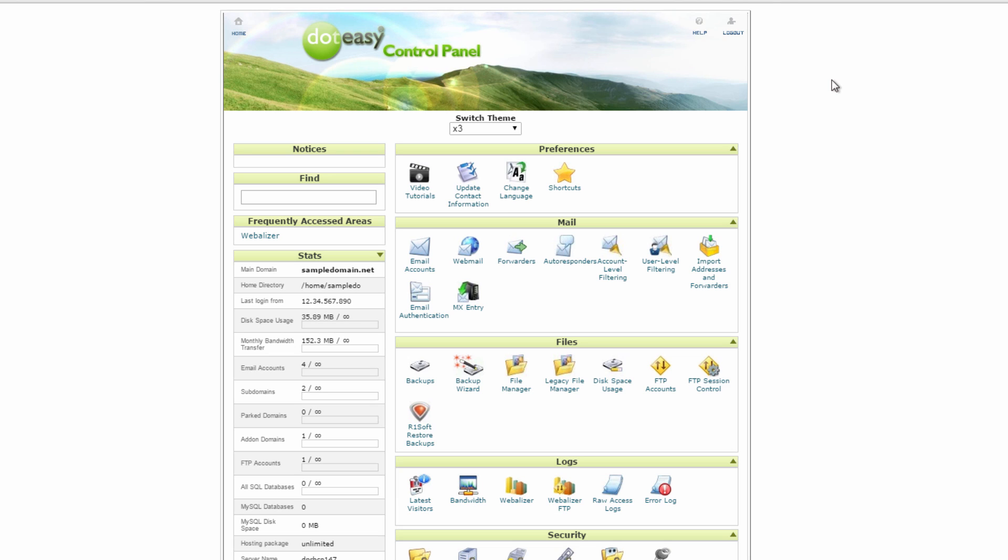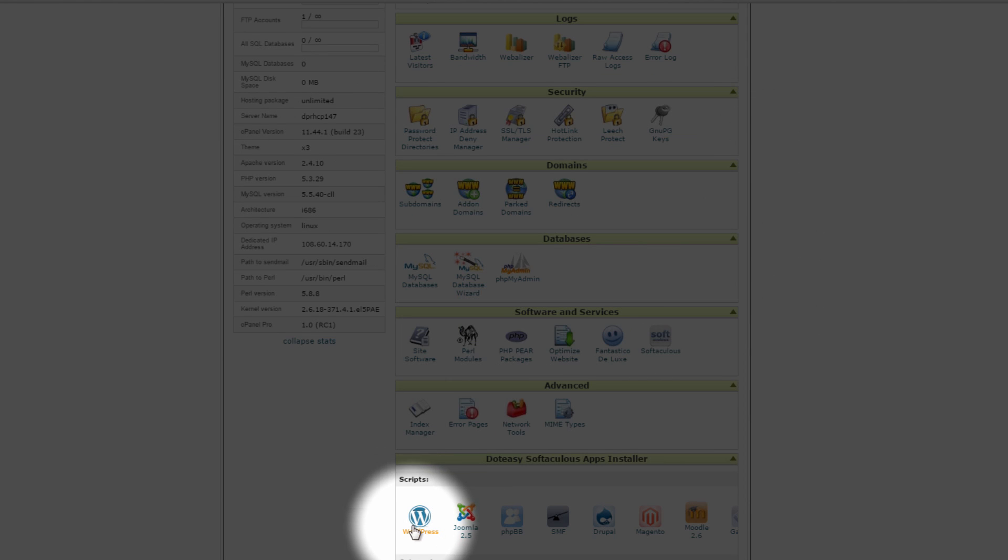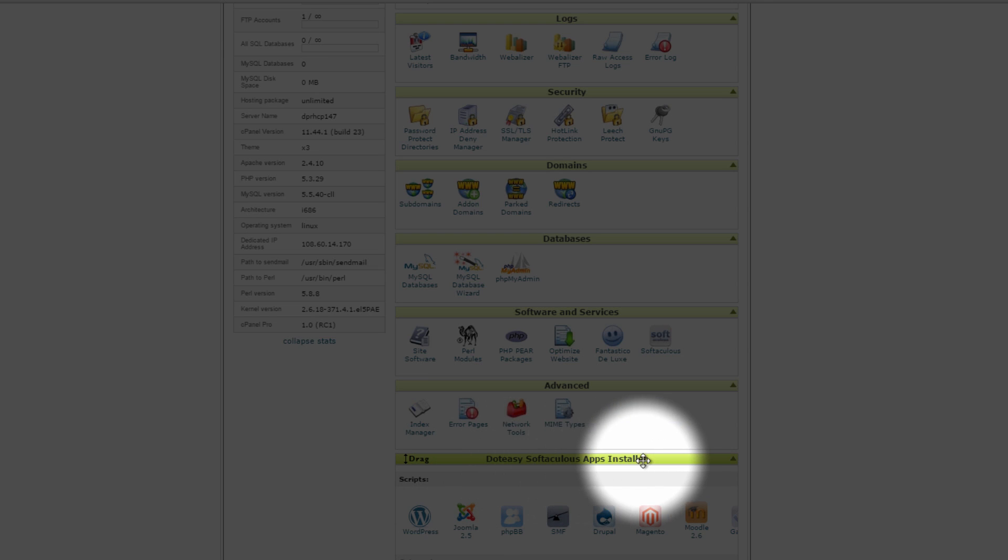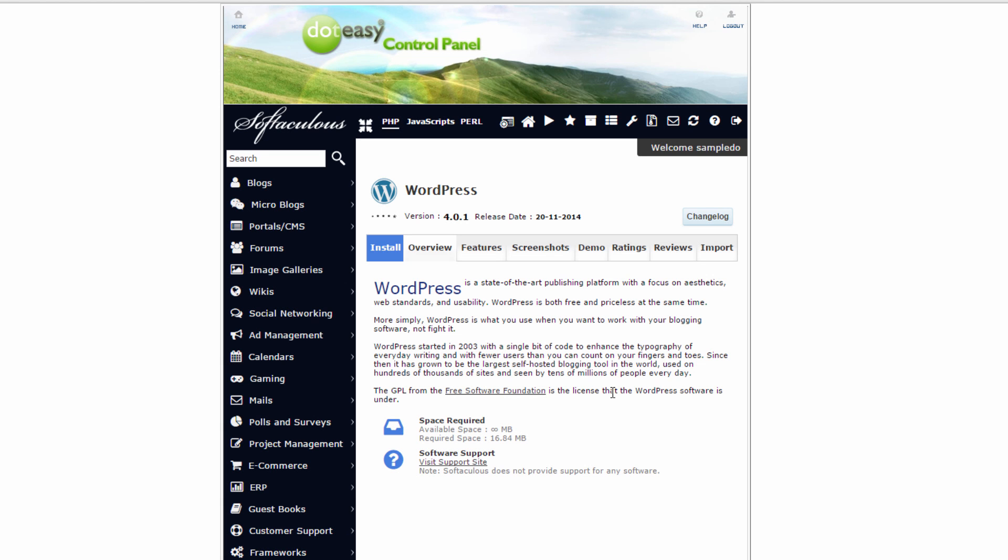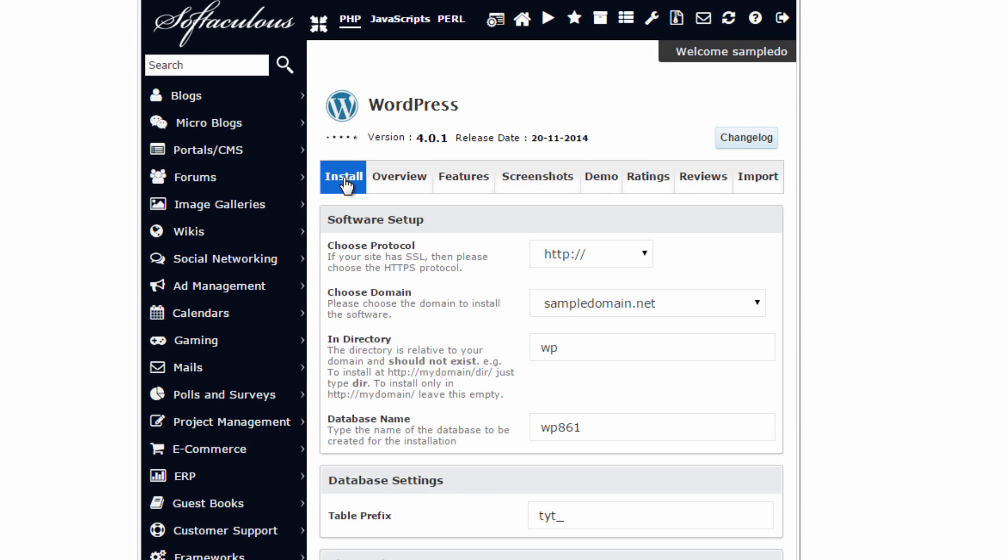Here you can select different web apps for your website. Since we're using WordPress, we can head down here to the bottom and select WordPress, where it says .easy Softaculous Apps Installer. So from here, we can just go ahead and click on Install.